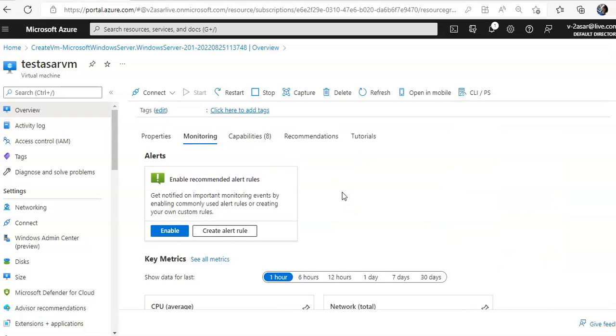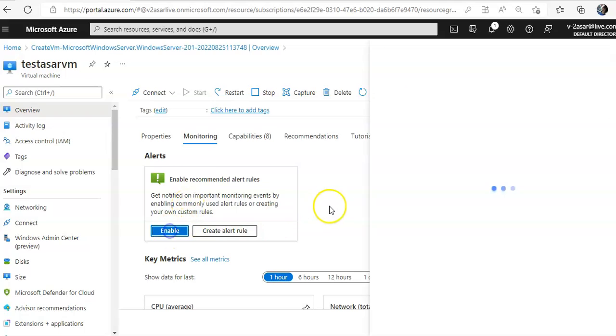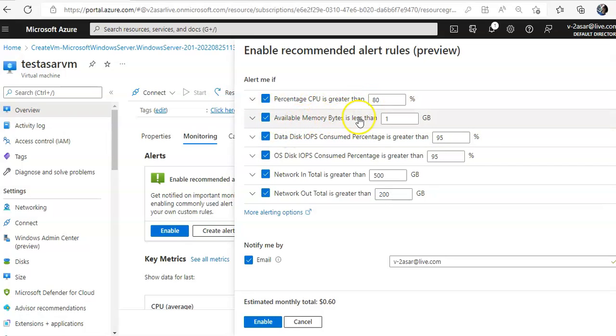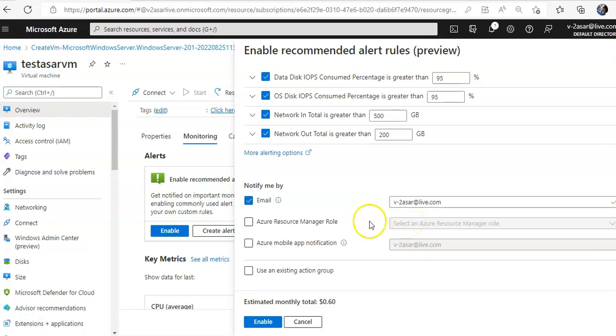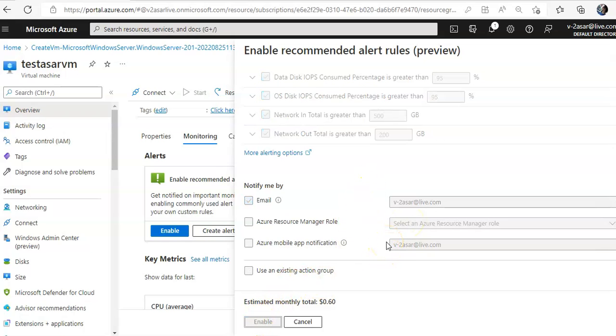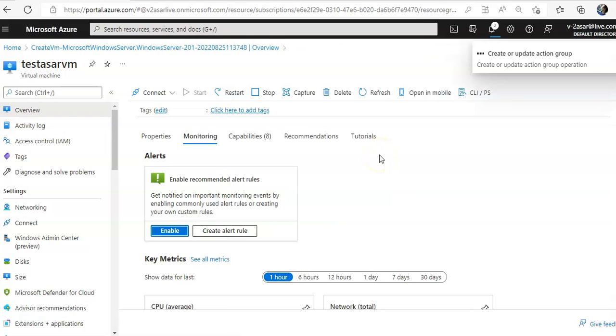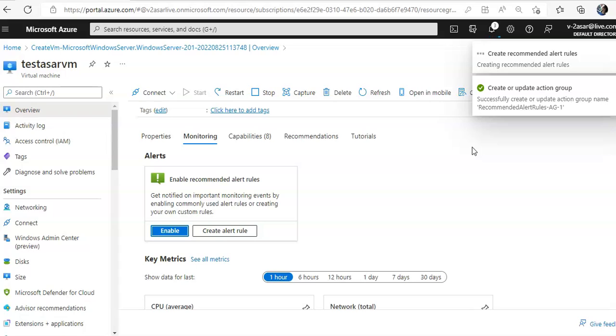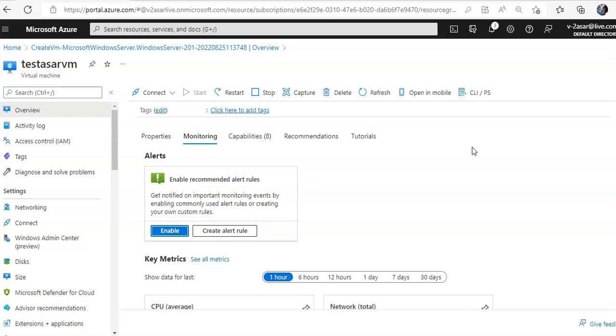Enable a recommended alert rule. So get notified of important monitoring events by enabling commonly used alert rules or creating your own custom rules. If I click enable I can create alerts here. Percentage CPU is greater than 80%, available memory, disk IOPS, network in total greater than this email and I can click on enable. It will enable the alert for me with the predefined. If I want to create custom I can change those values anytime. So it will create an action group for me to send the email notification if ever those conditions are met in my alert rule that I have configured.